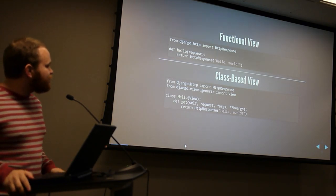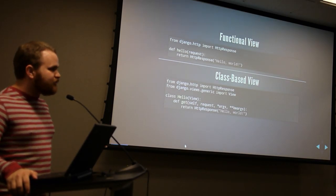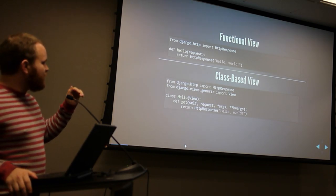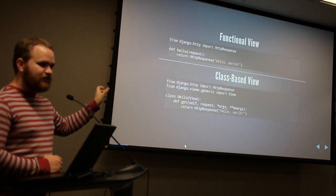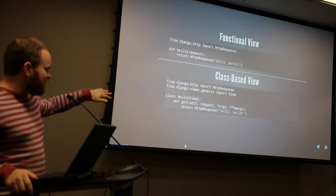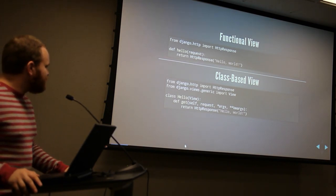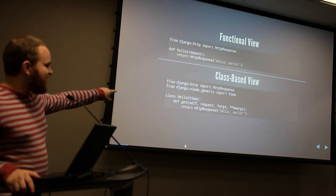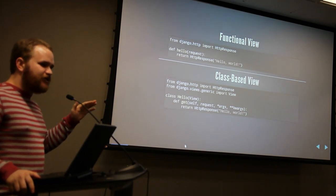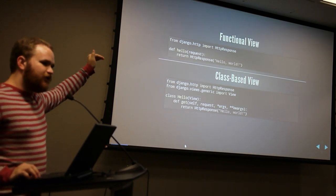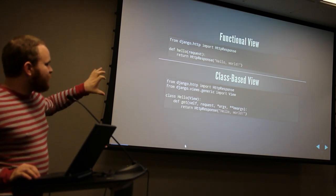This top example here is a functional view, and many of you have probably seen these in the Django tutorial. A functional view couldn't be simpler — it's a function that literally accepts a request and returns a response. A class-based view is a little bit longer, but still pretty simple for this hello world example. There's a get method defined here that accepts the request and returns the response. It's a bit magic at this point, whereas the functional view is totally clear — you can see the whole point of execution.